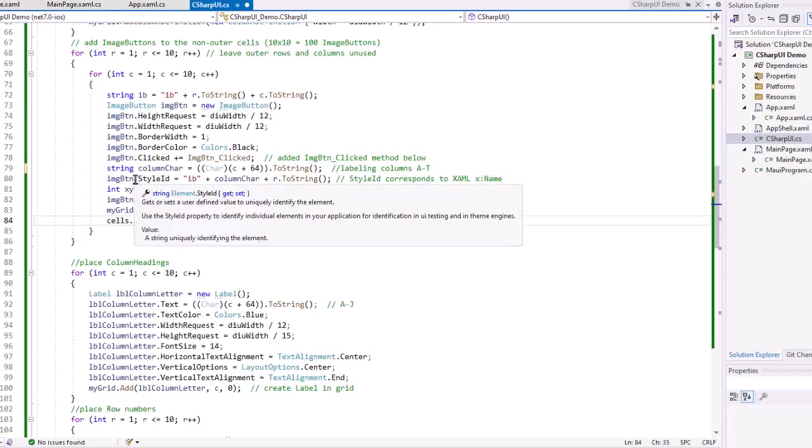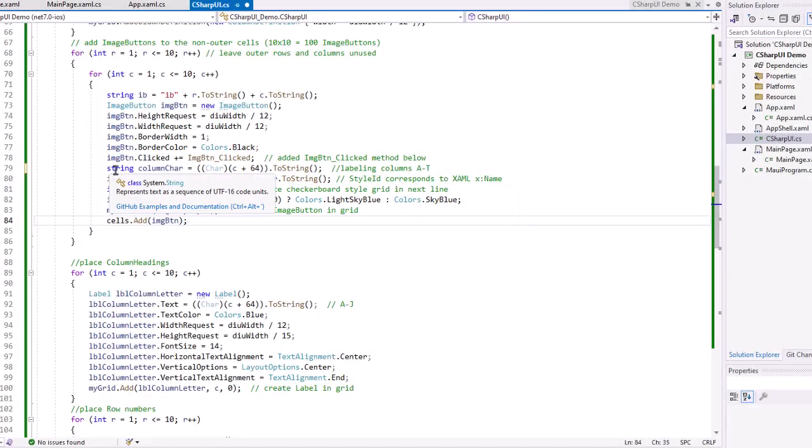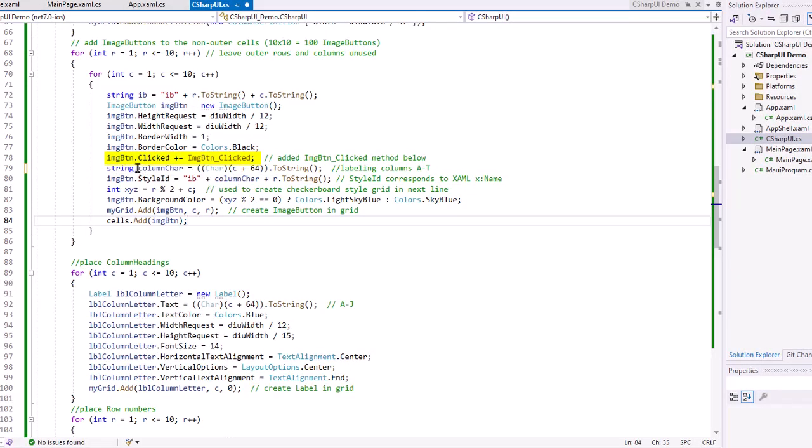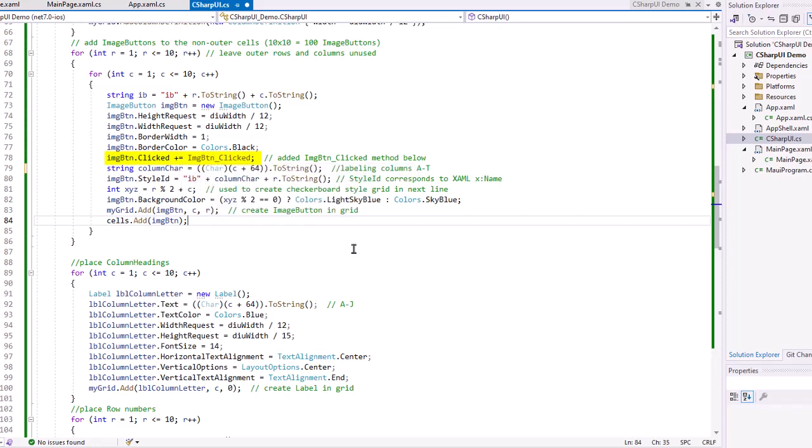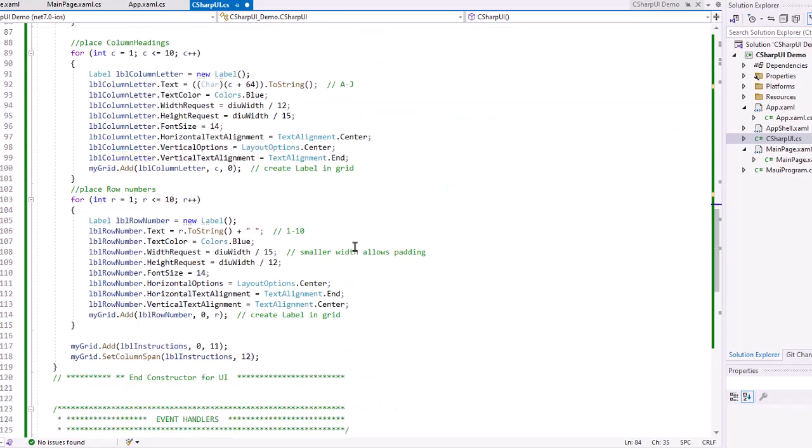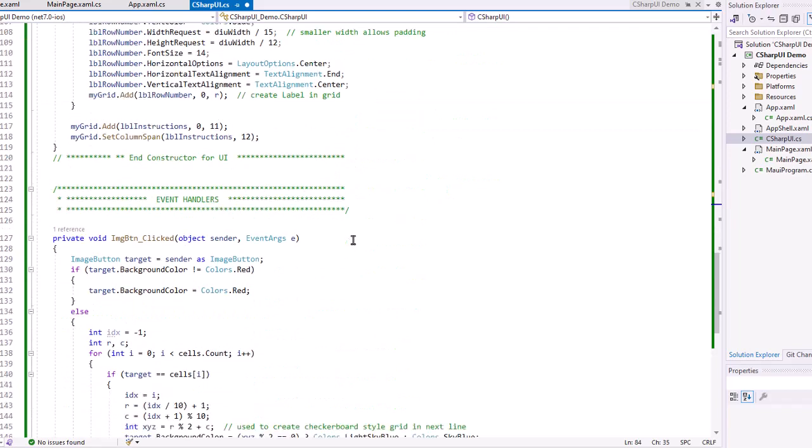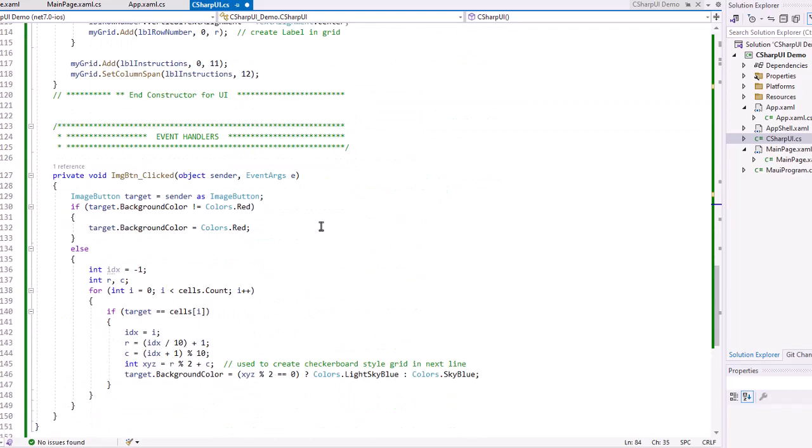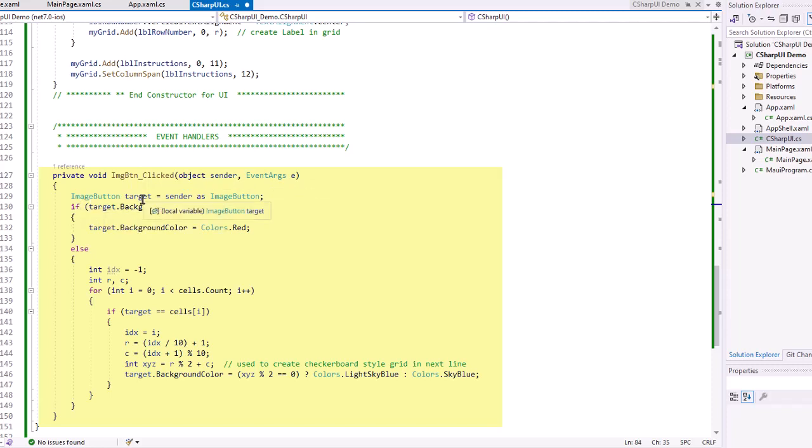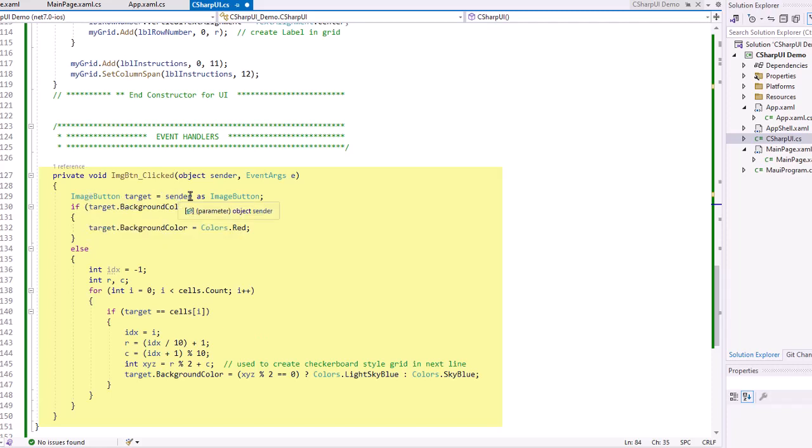Now we referenced up here the imgbtn.clicked being imgbtn underscore clicked. So I need to create that event handler. So here's my event handler for that. imgbtn underscore clicked, receiving the sender and the event args. And then I'm going to create the target that the user clicked on as type image button and sender as image button. So we're going to get that sender, convert it to an image button.